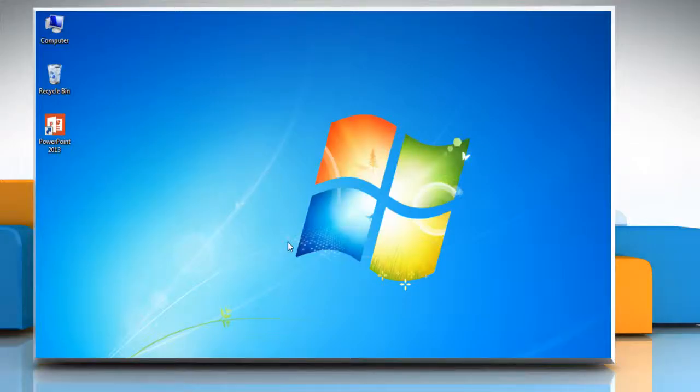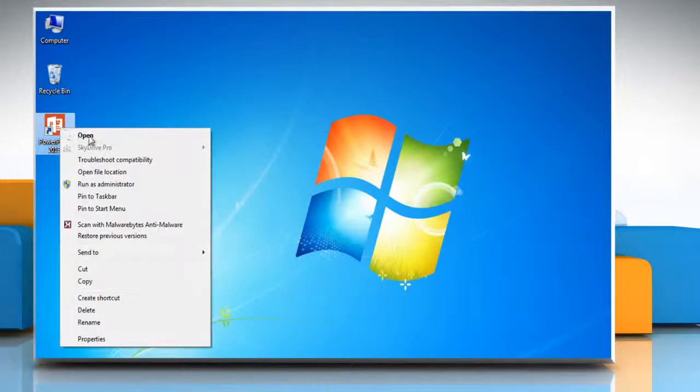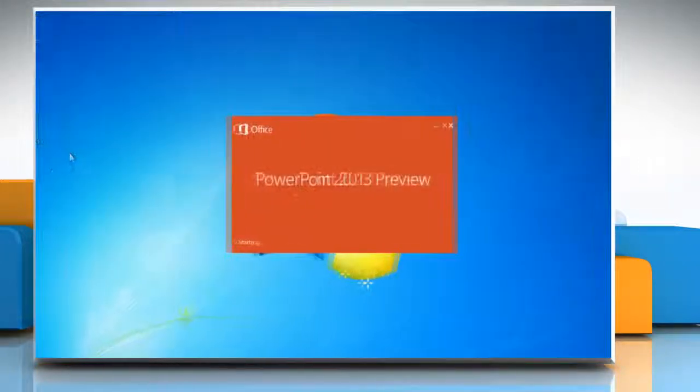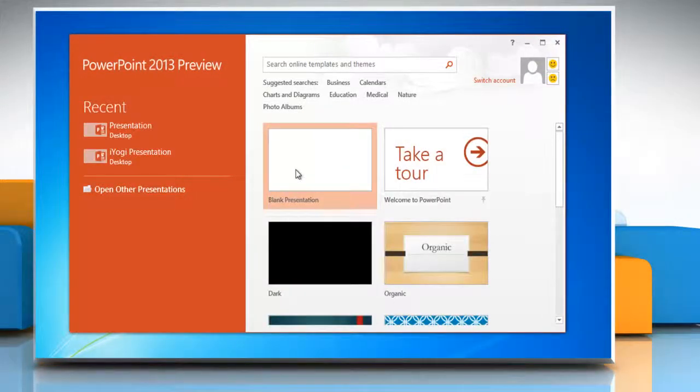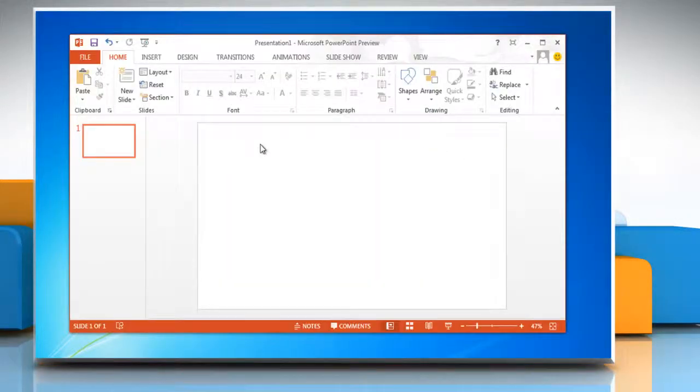Hello friends, here is how you can make backgrounds in Microsoft PowerPoint 2013 in Windows 7. Open Microsoft PowerPoint 2013 and open any presentation.